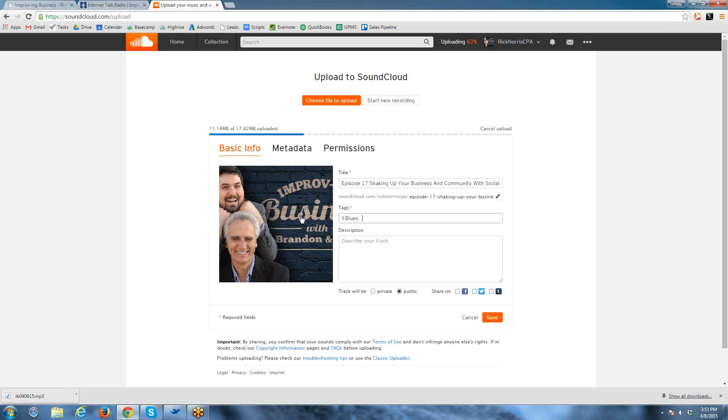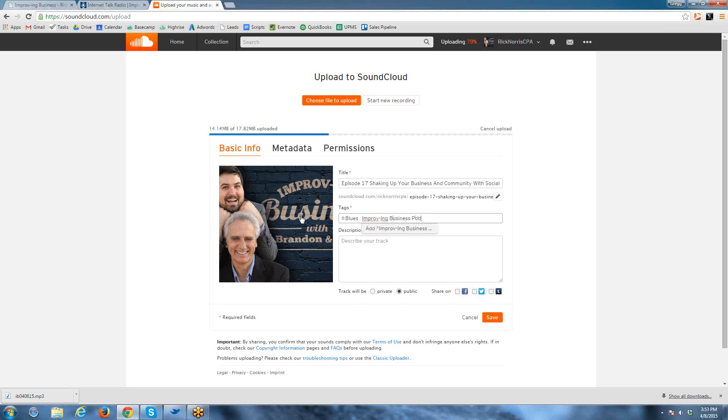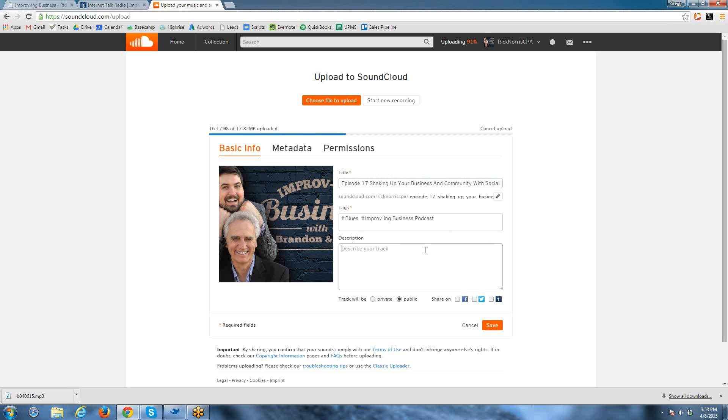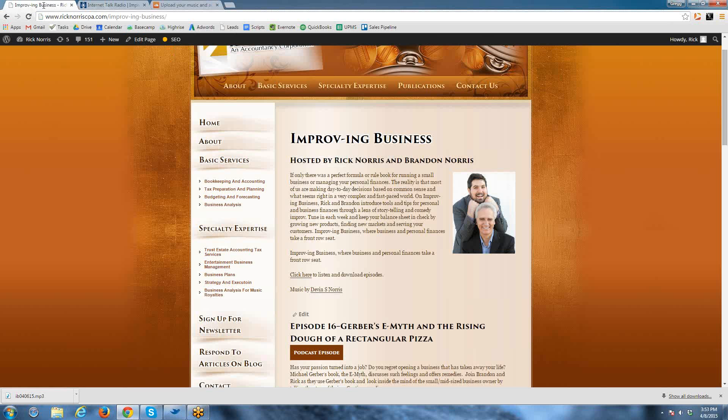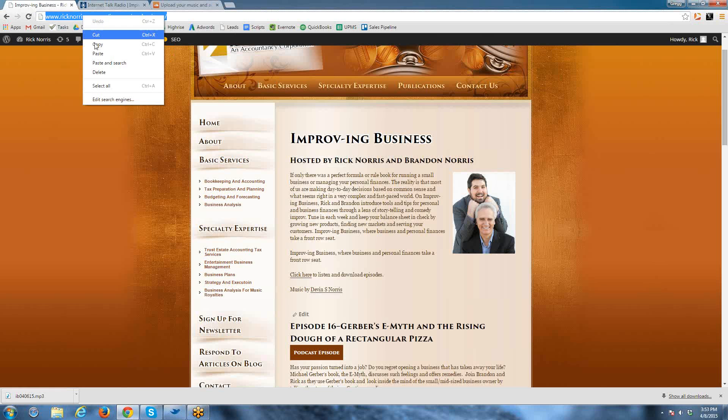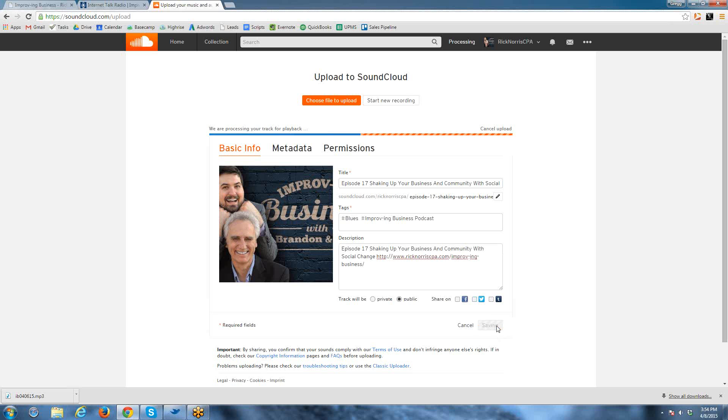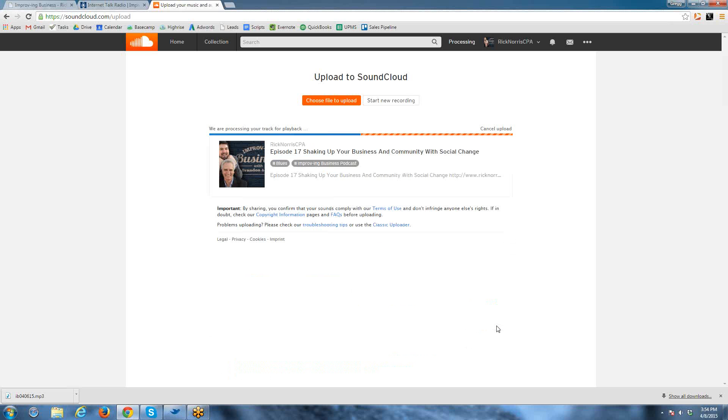So then we put in episode 17. We'll just give it some tags here. And then we'll call it episode 17. You're allowed to put a link inside the SoundCloud description. So we'll grab the link from your website and also put this in case anybody stumbles upon it. Then click on the save button. So now that saves the episode.